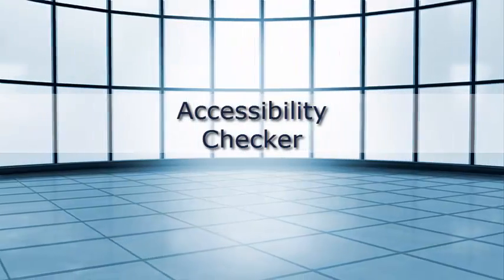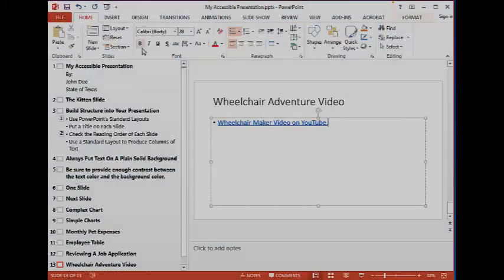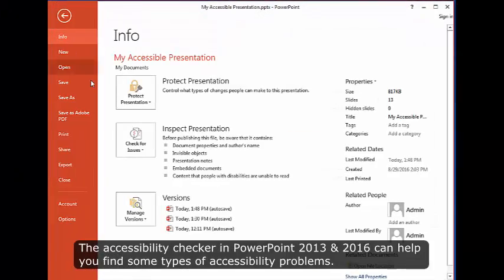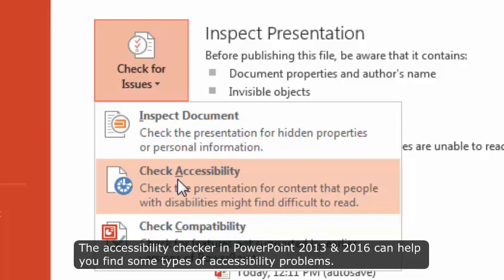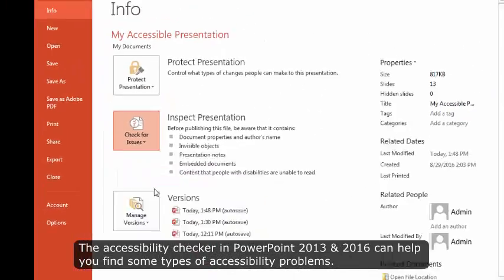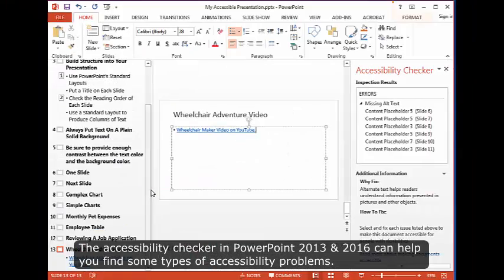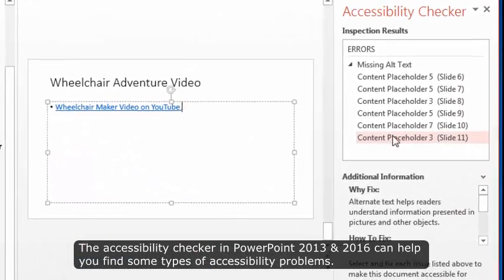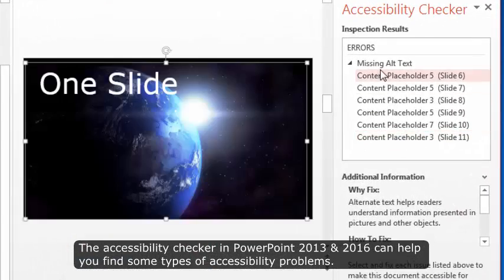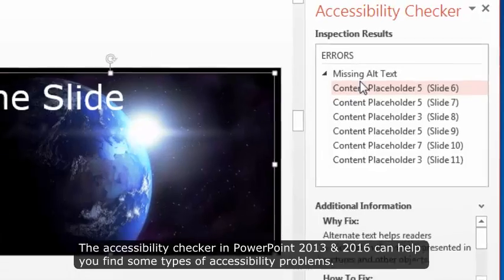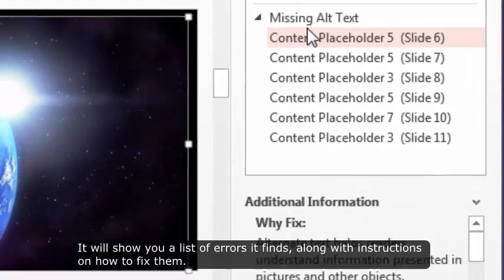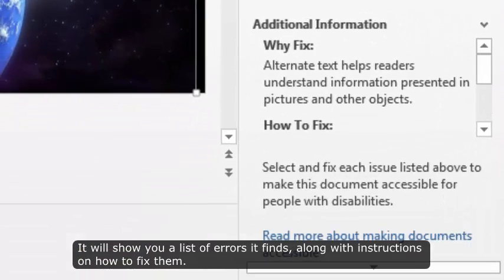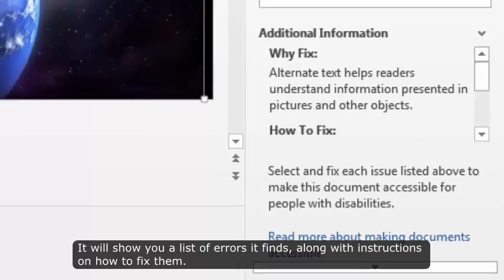Accessibility Checker. The Accessibility Checker in PowerPoint 2013 and 2016 can help you find some types of accessibility problems. It will show you a list of errors it finds, along with instructions on how to fix them.